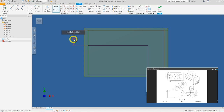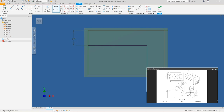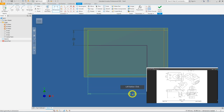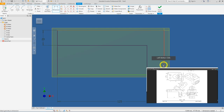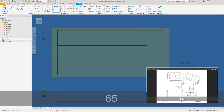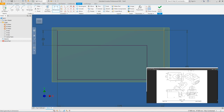Instead of typing 20 again, click on the existing dimension — this creates a parametric link, so when that value changes, this one changes too. You can identify a dynamic dimension by the fx symbol. Next, enter 125, press the tick key, then enter 65 and press tick again.